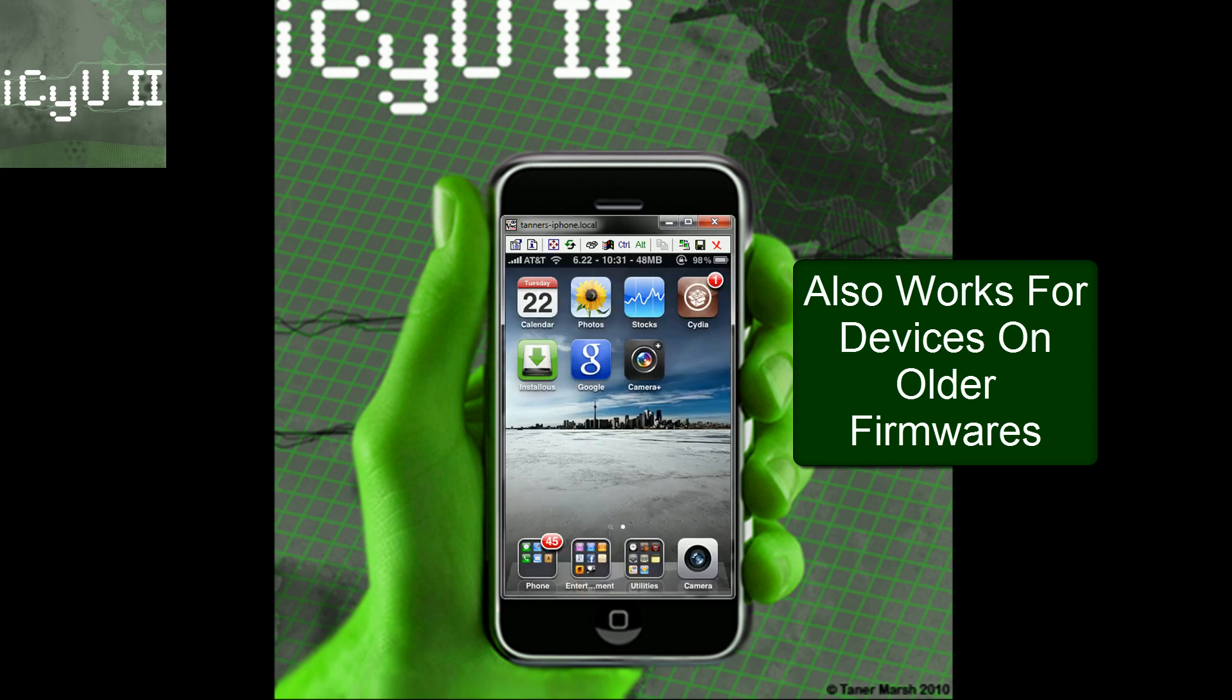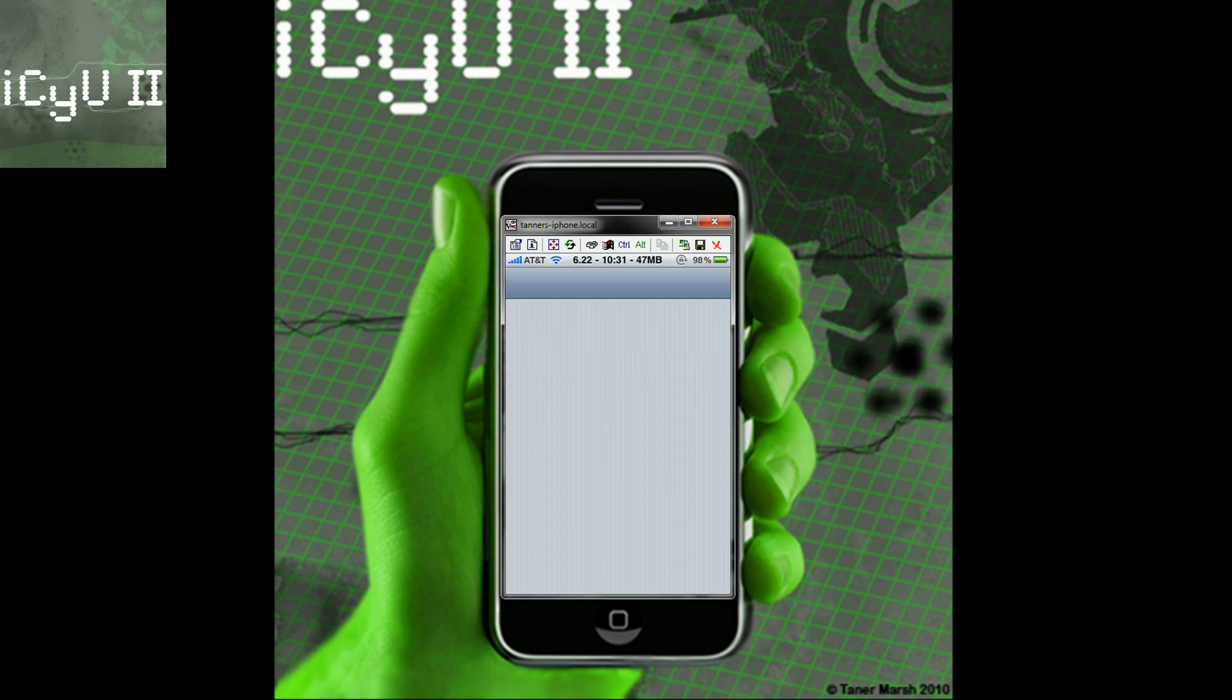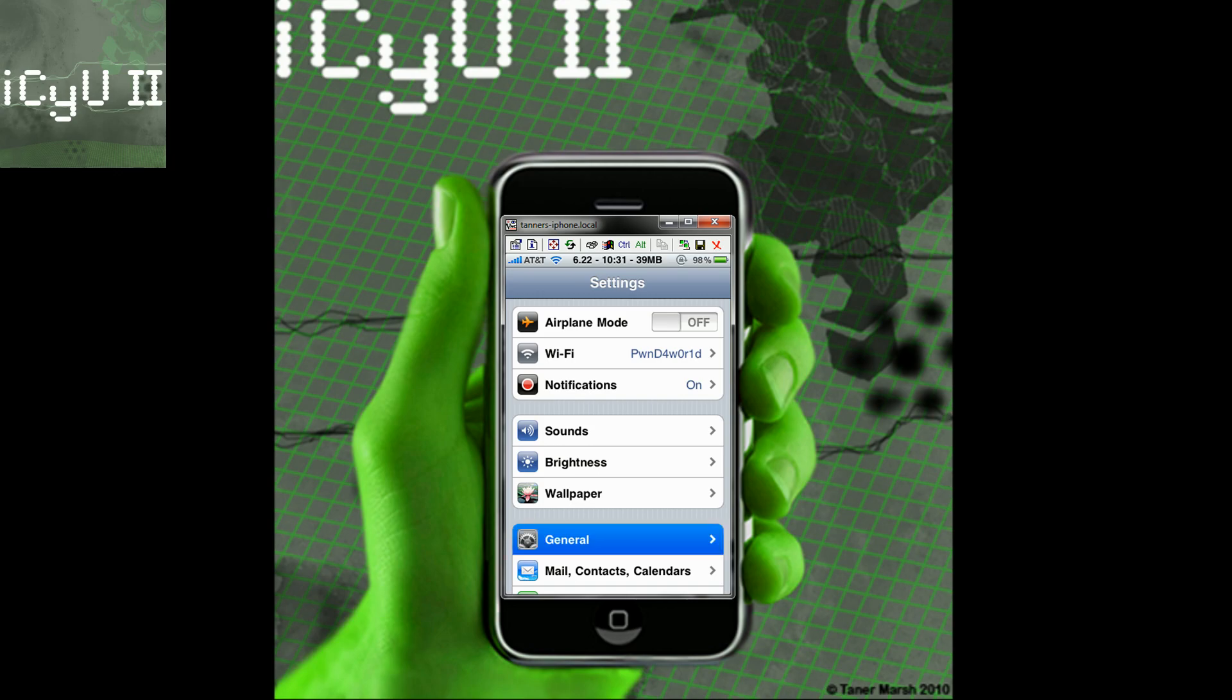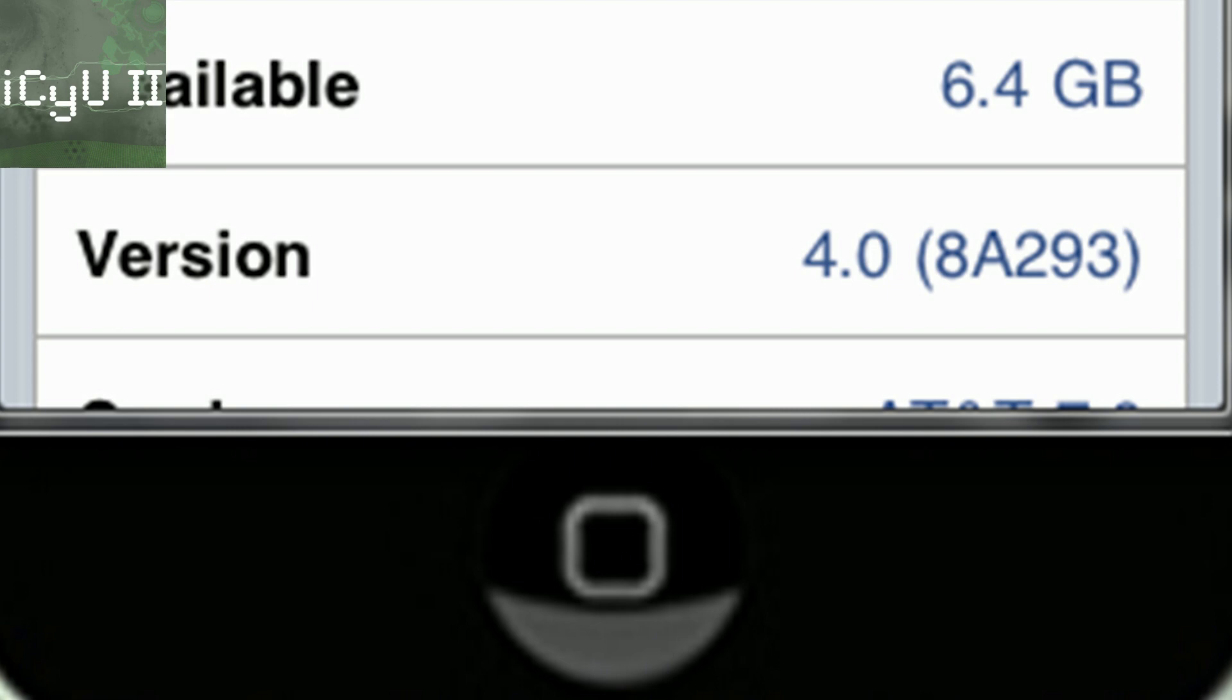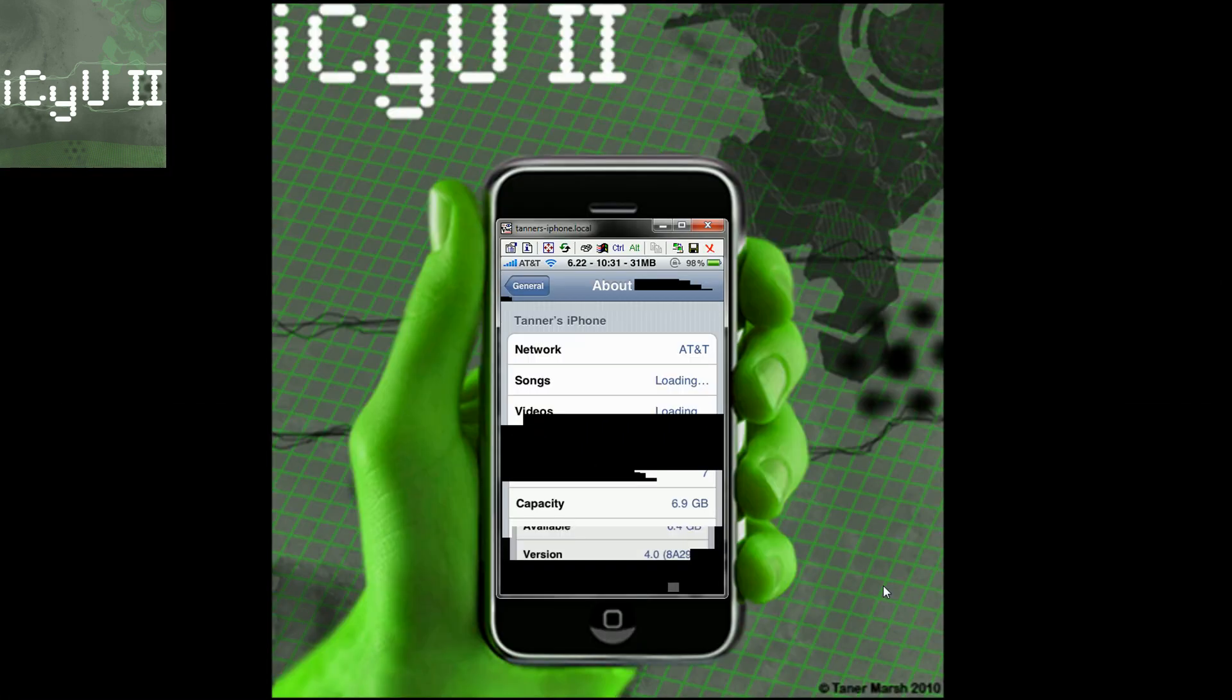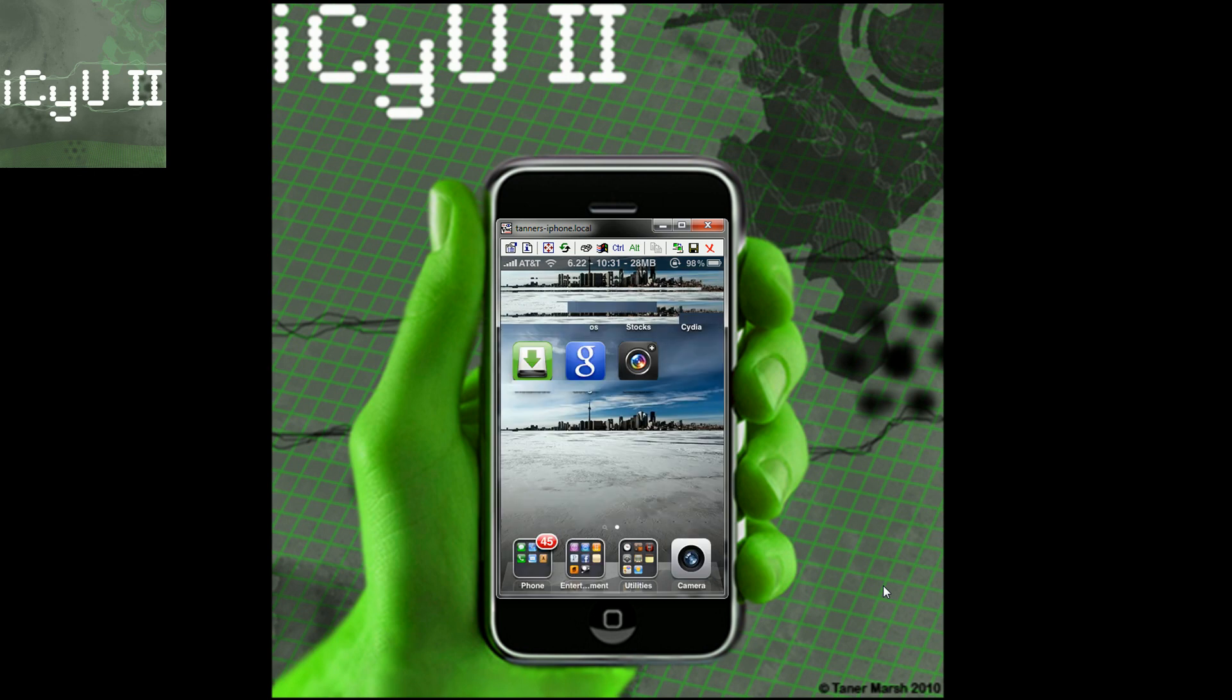So to start off I'm going to prove to you that I actually am on 4.0 by going into settings, general, about and as you can see right there it says version 4.0. So obviously I'm on 4.0 and also you can tell because I have the folders and I have this multitasking right here.